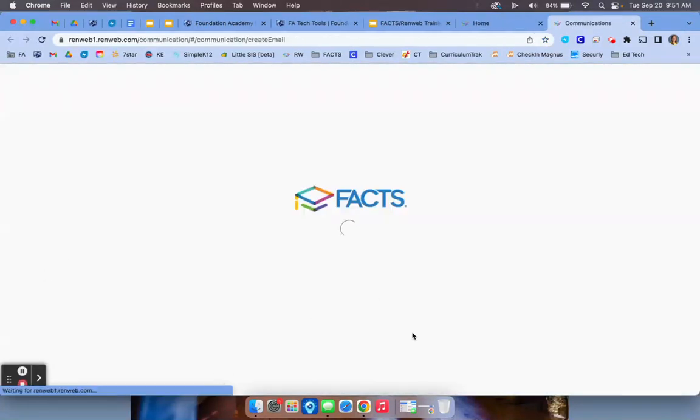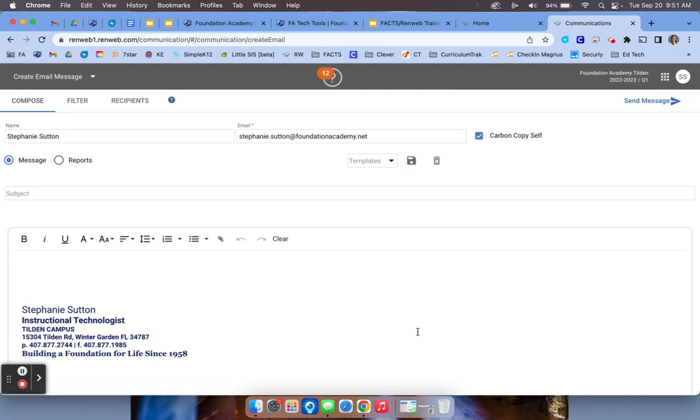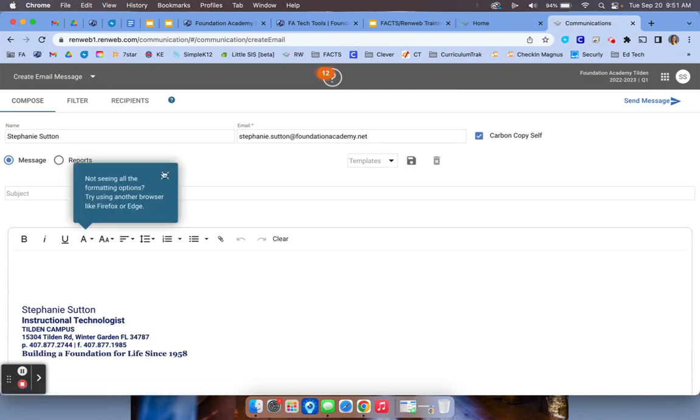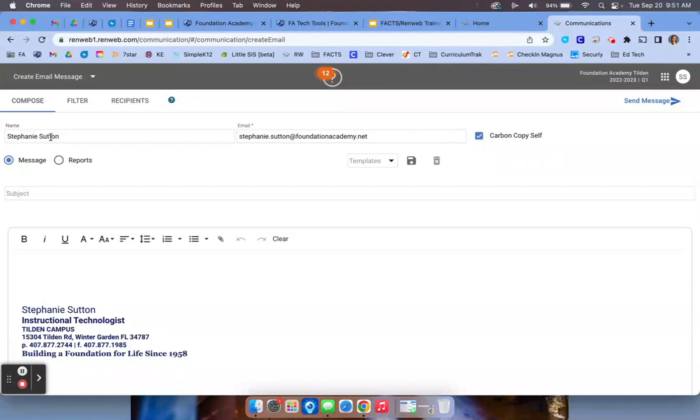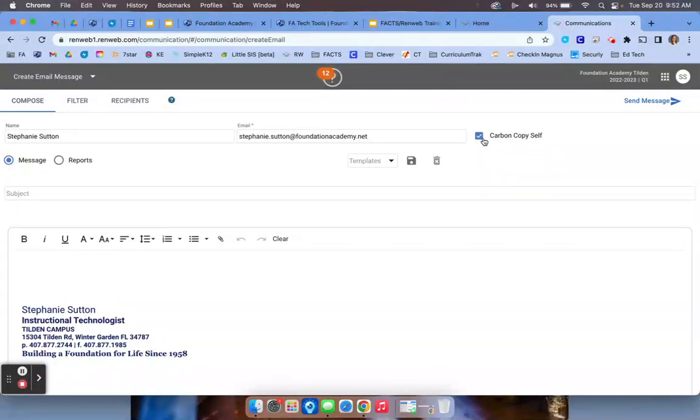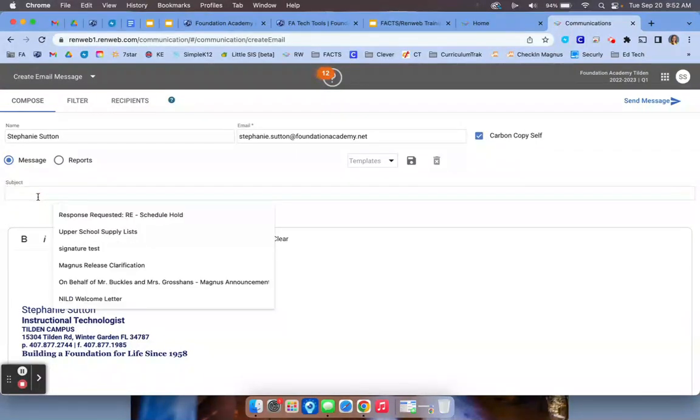Once inside of the communications option, you're going to make sure that a few settings are set for you. First, you want to make sure your name's in there and that your email's in there. I always carbon copy to self because this will send a copy to your Gmail account so that way you can save that information. And you're going to include a subject here.